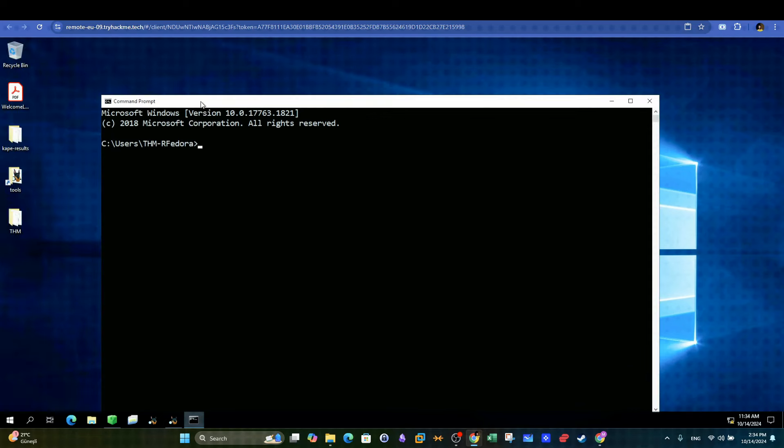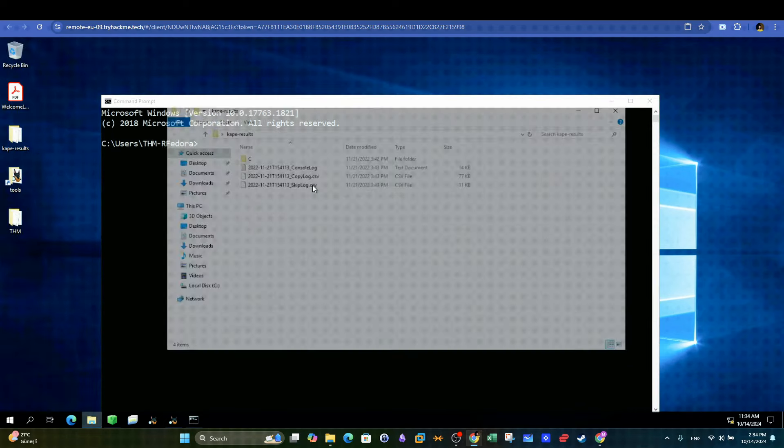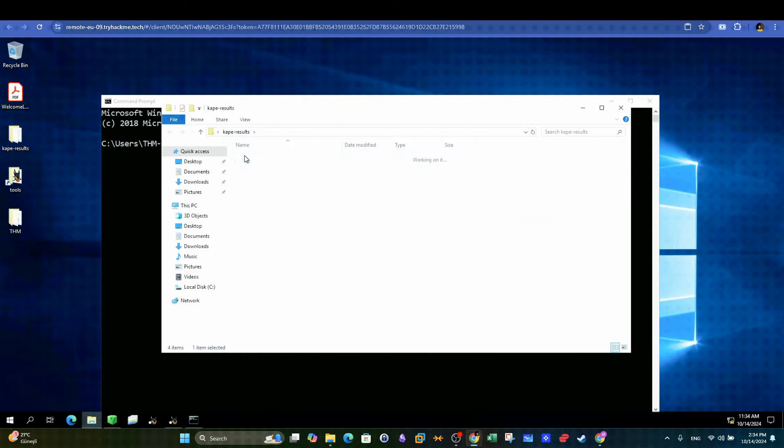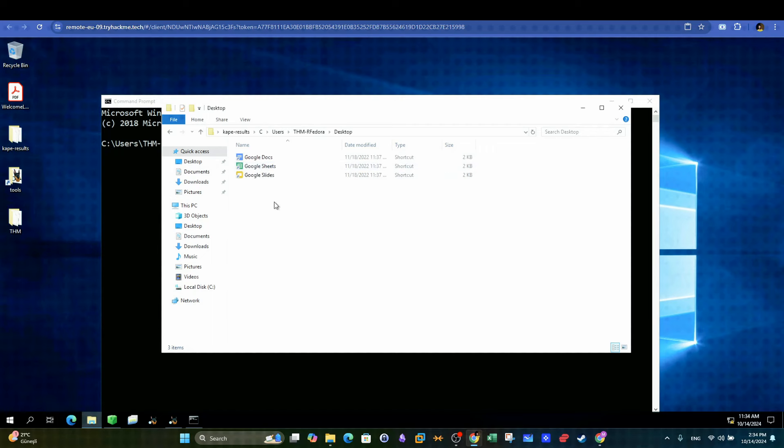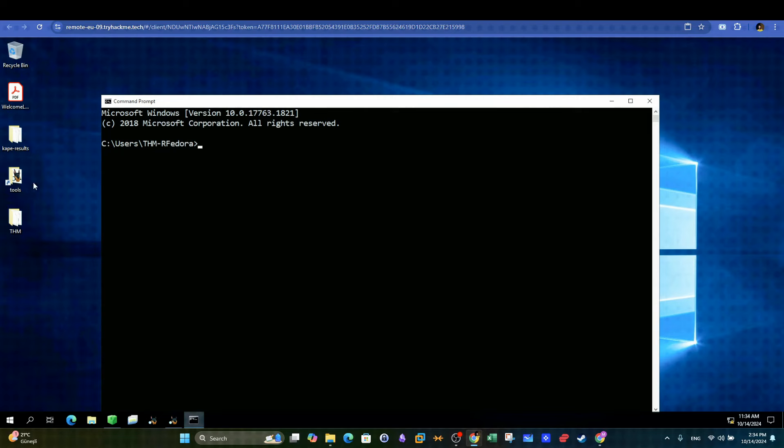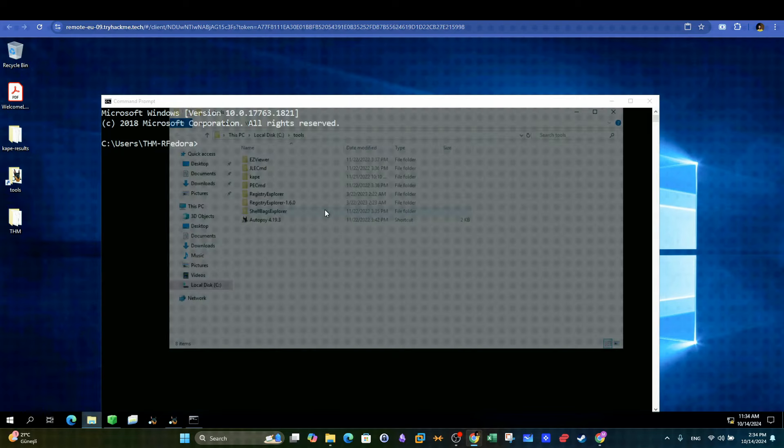So here we are, looking into finding the created and modified time of files. To find these timestamps, we need to investigate the jump lists. In Windows Forensics, jump lists are used to access recently opened files, documents, and applications along with the ability to extract when was the file last modified and accessed.